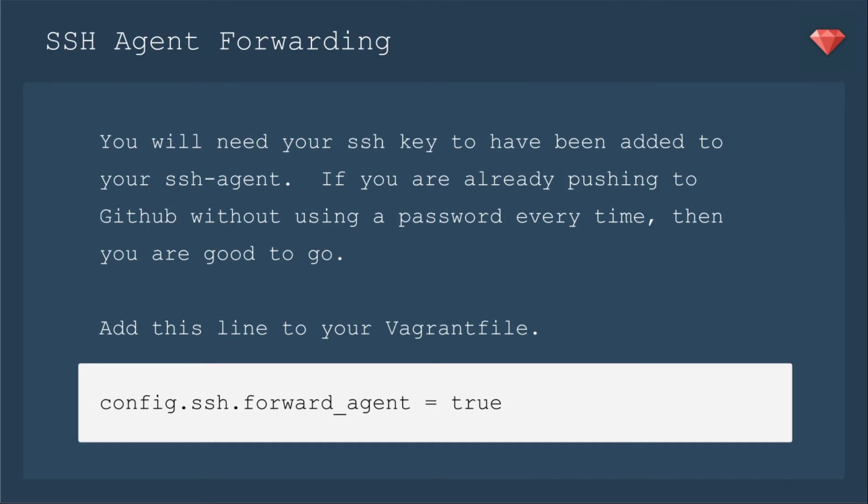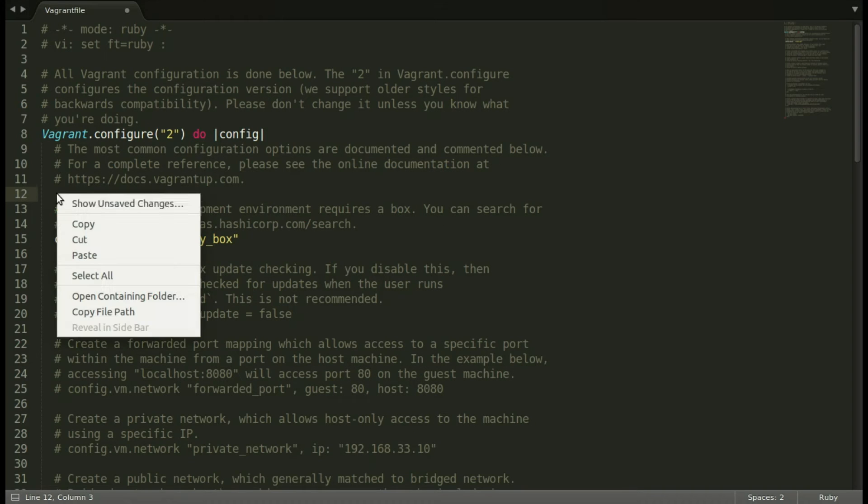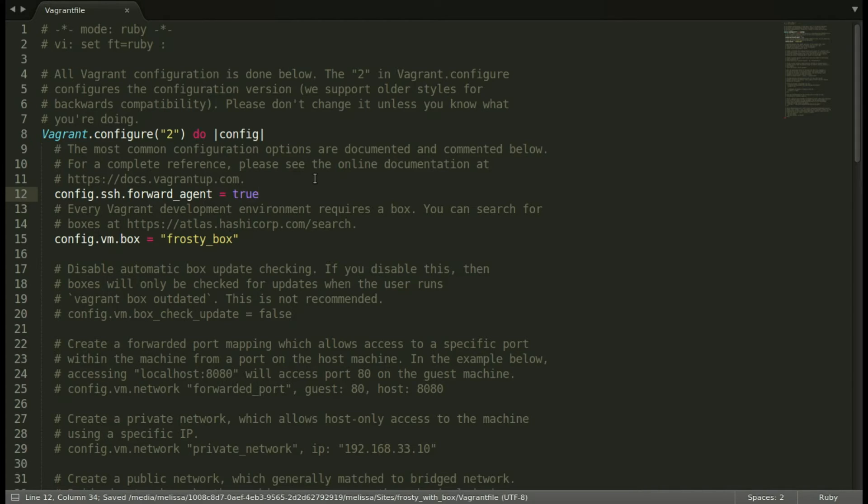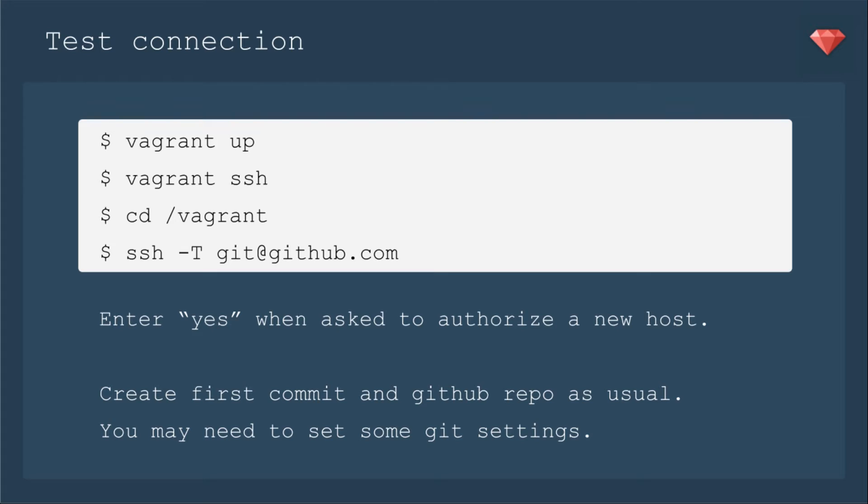Next, it is as simple as adding this line to your Vagrant file. Config SSH forward agent true. I have my Vagrant file open, and now I'm adding that simple line to use the SSH key. Now let's test the connection.